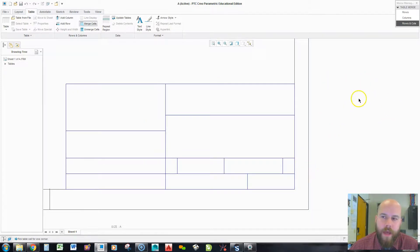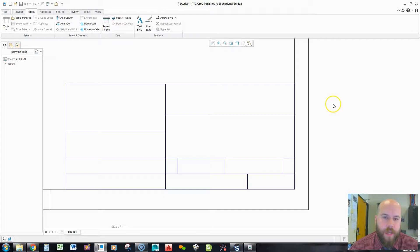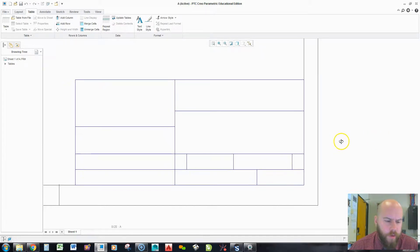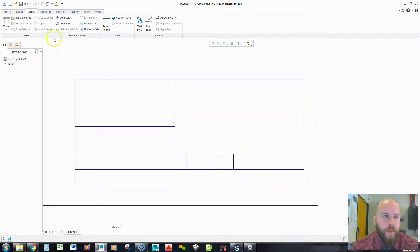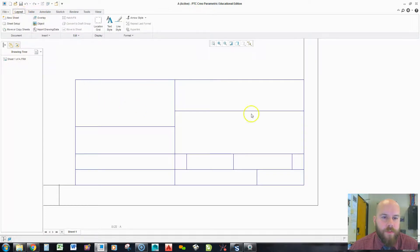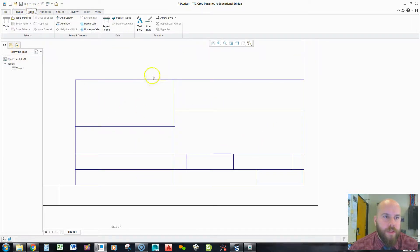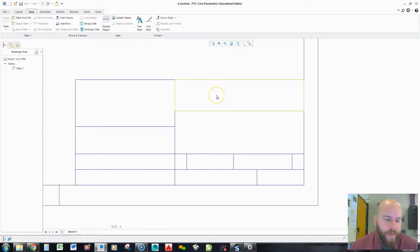Now to get out of that, I can just middle click a couple times. Just like anywhere in Creo, it'll clear it out. Now from here, I want to stay in this table tab. Did you notice if I switch to layout, it doesn't highlight anything. So, I want to stay there to create my text.